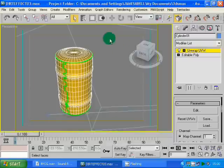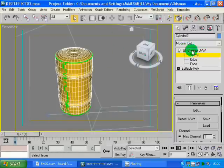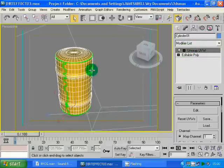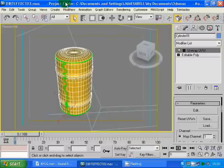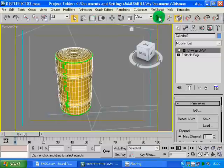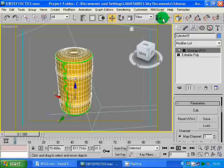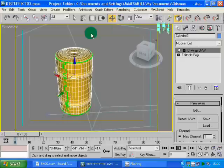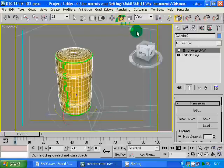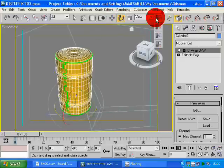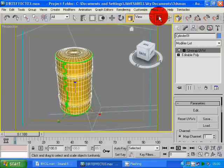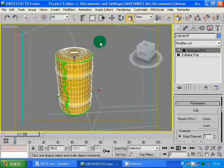All this UV information is going to get transported to ZBrush when we export it — that's the whole point of setting up the UVW unwrap in Max. I'm just centering the pivot points now. It's good common practice to centre the pivot point if it's wrong, especially when you're exporting things.